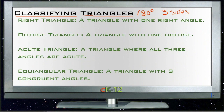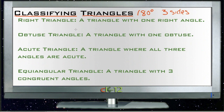When you're classifying triangles by their angles, you really only classify the triangle by one particular angle. In any triangle, two of the angles are always going to be less than 90 degrees — those are called acute angles. The third angle is the angle that matters.